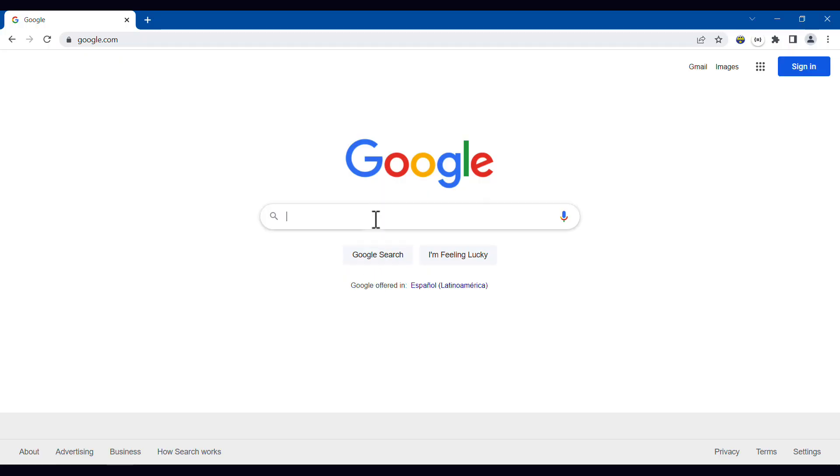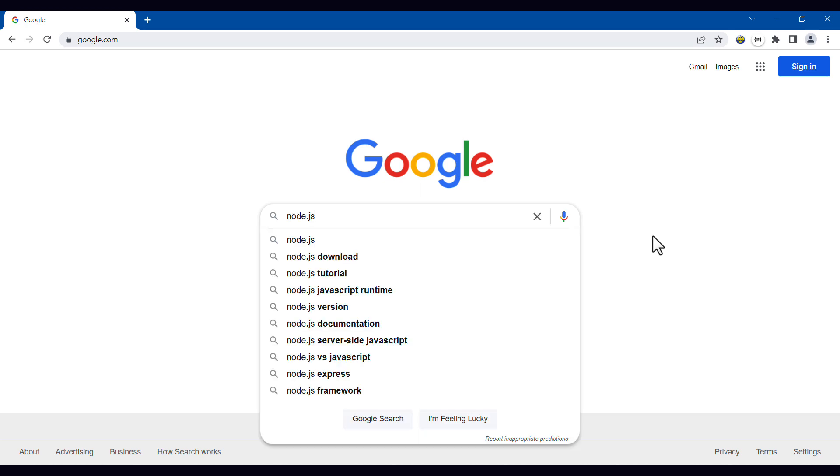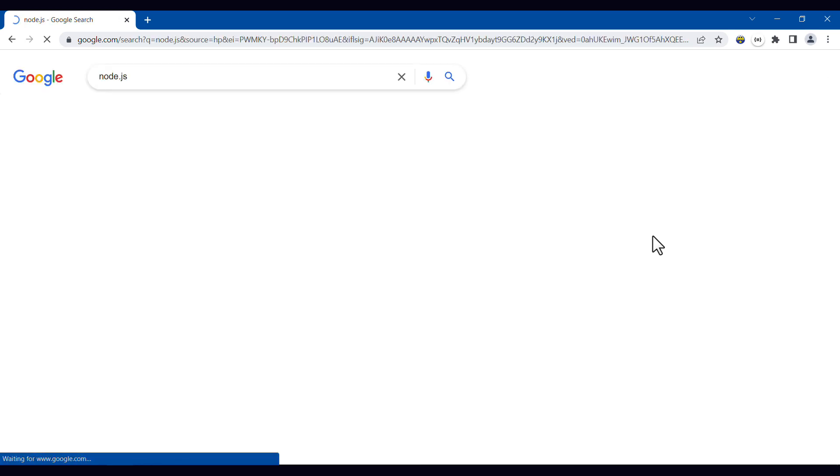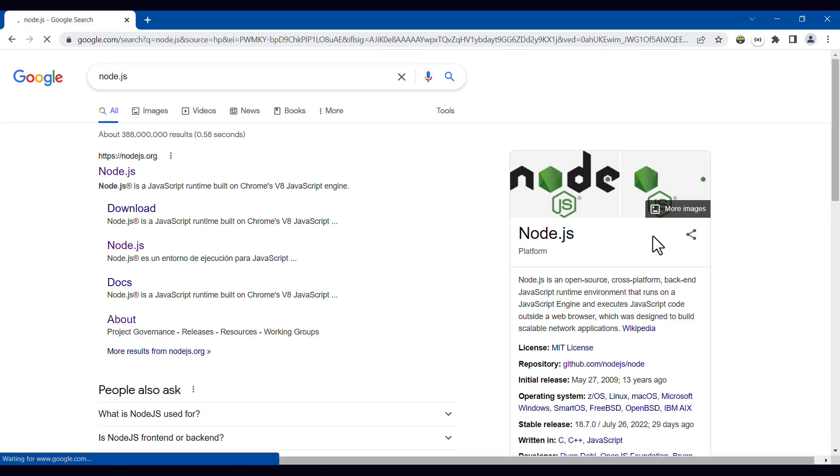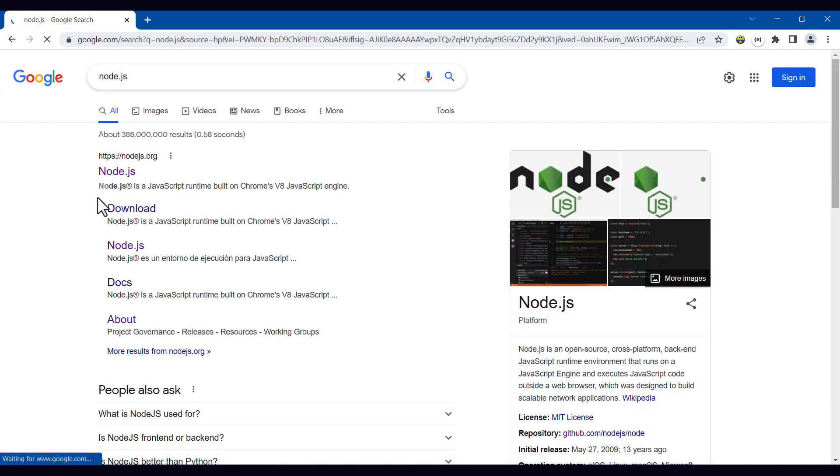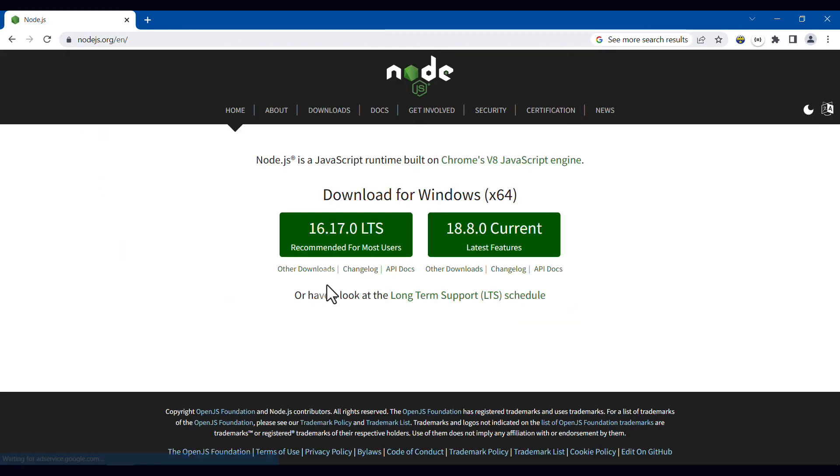The first thing you need to do is to go to Google and then search for Node.js. The first result that you're going to see is the official website of Node.js. Node.js is a JavaScript runtime that lets you run JavaScript code outside your browser, like in this case in Visual Studio Code we were using the terminal.